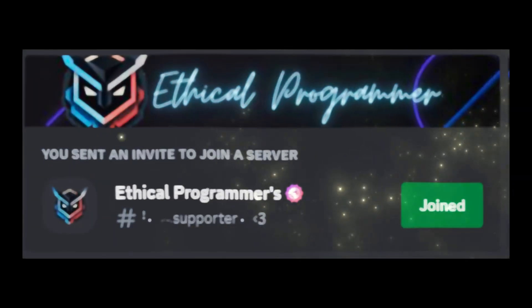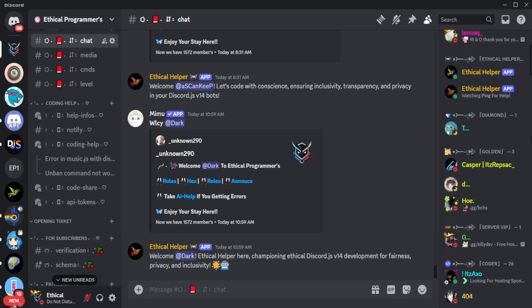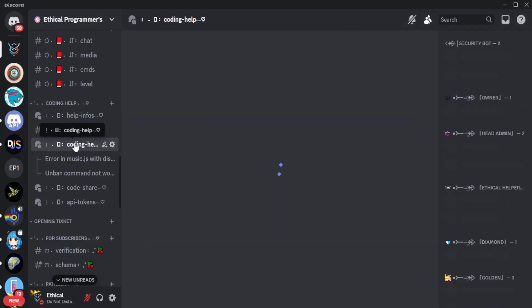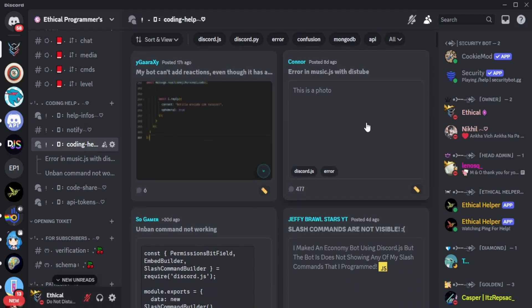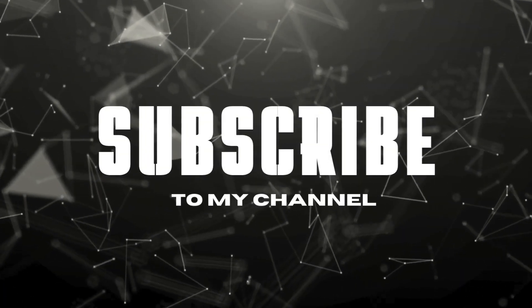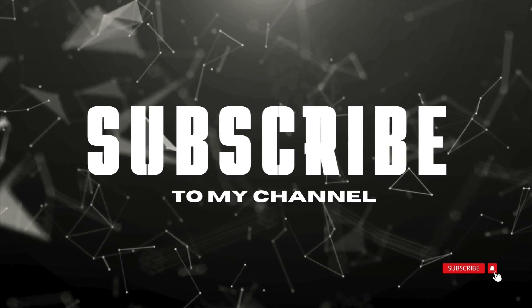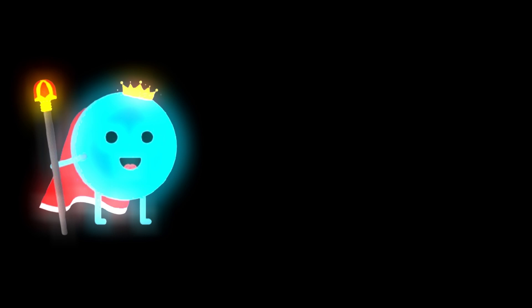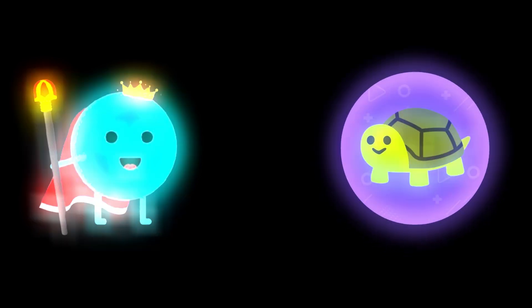The $10 tier includes personal help from me with any errors you encounter and much more. Additionally, joining our Discord server is a must — it's filled with a community of talented coders from various fields, with dedicated coding channels where you can get help from experienced developers. Don't forget to like and subscribe. I also create custom bots and commands, so feel free to contact me on Discord. Become a patron today.